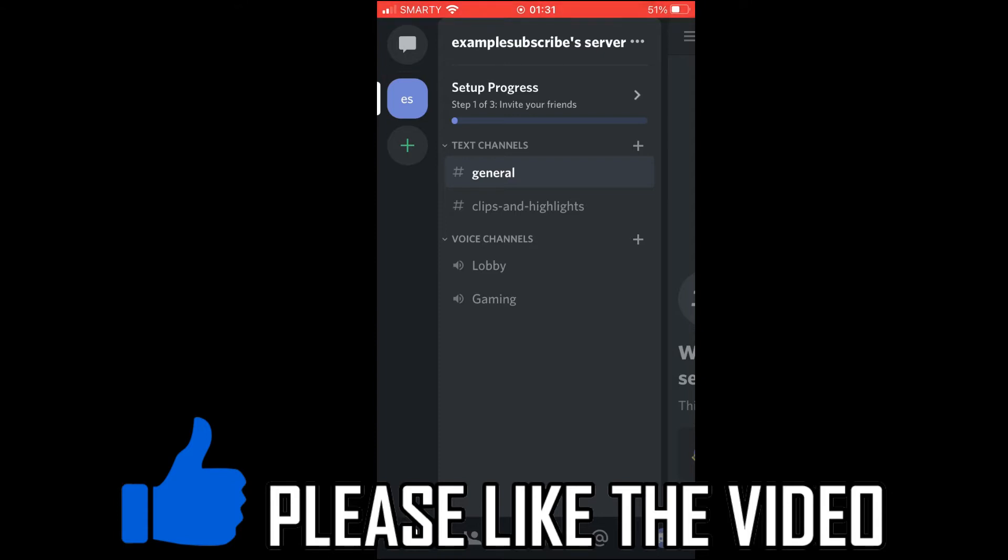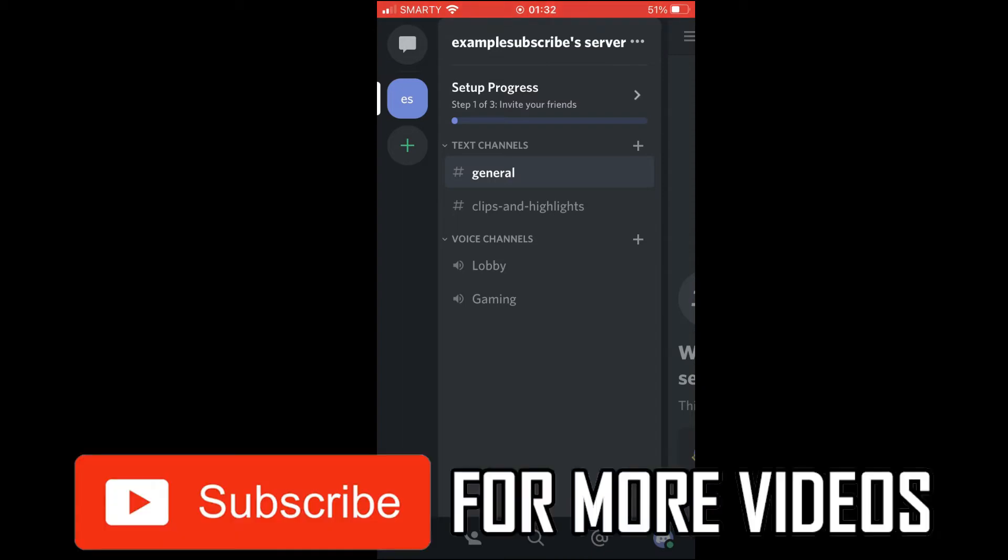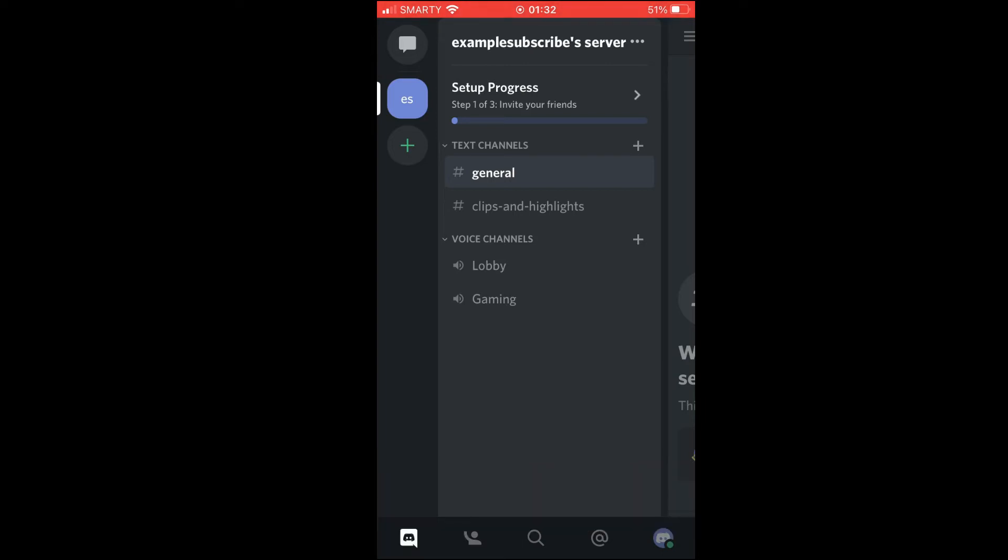For this you will need to make sure you have the latest updated version of Discord. So go to either the Google Play Store or the App Store to get that. And if for whatever reason you can't see what I'm seeing on screen right now, you might just have to be waiting for it to roll out in your area which could take time.